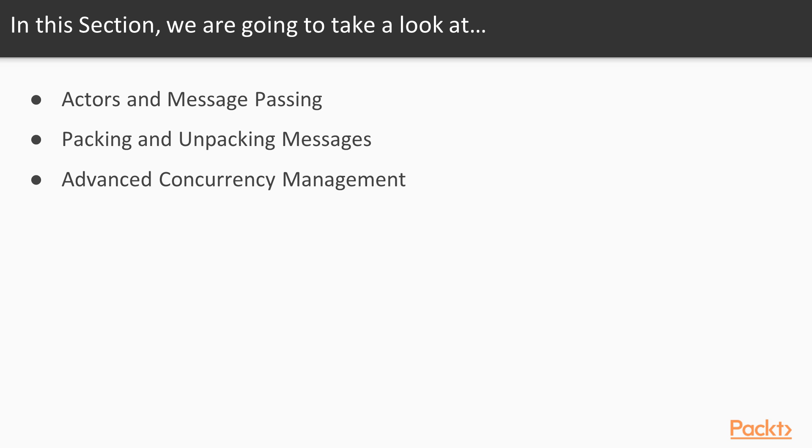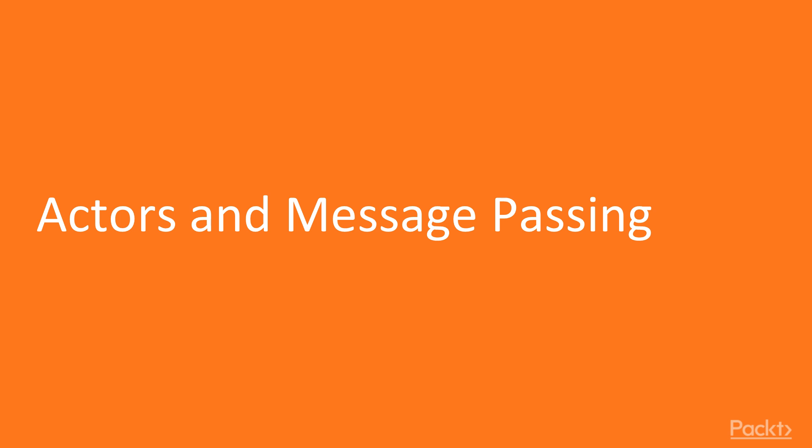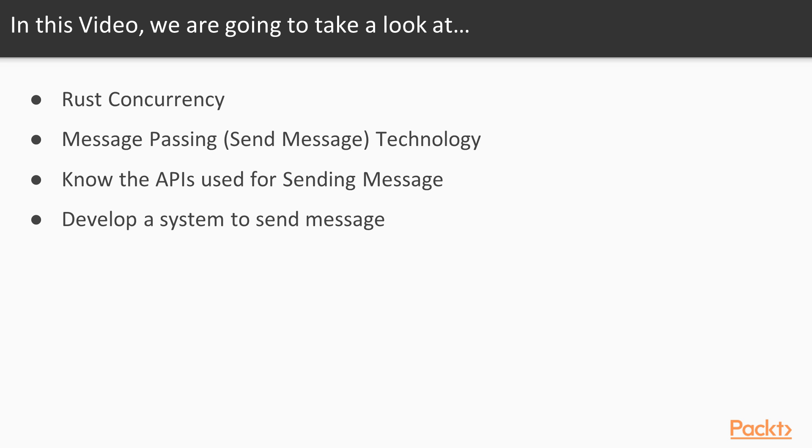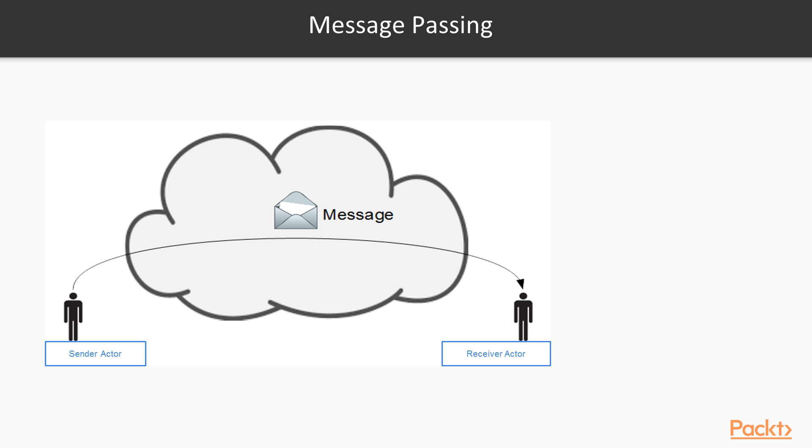Let's move on to the first video of this section, Actors and Message Passing. In this video, we're going to learn about the message passing technology. I'm going to introduce you to some APIs that are used to develop such communication systems.